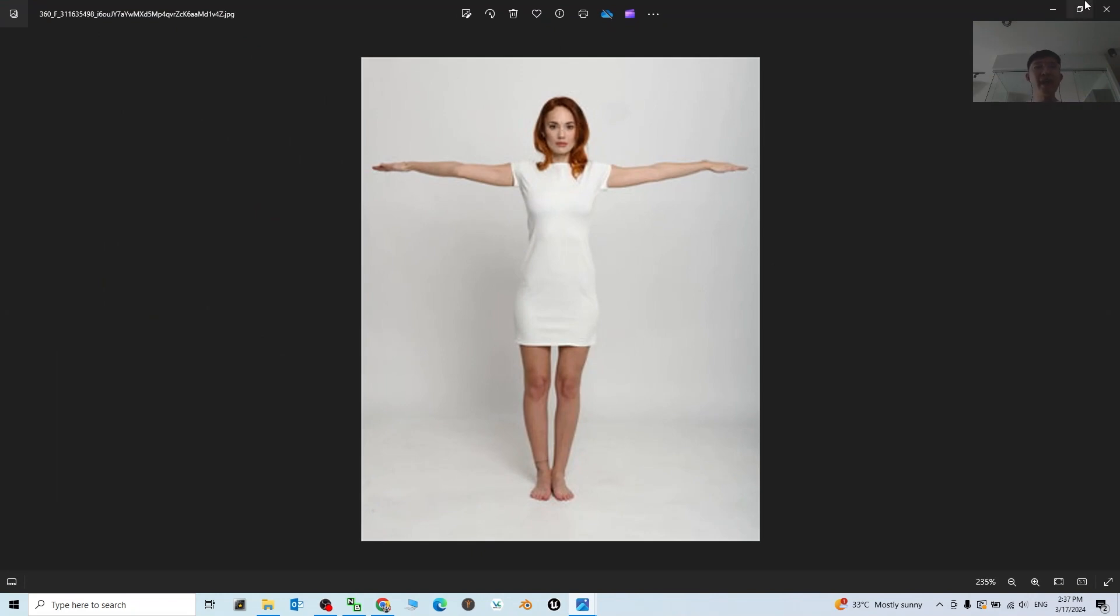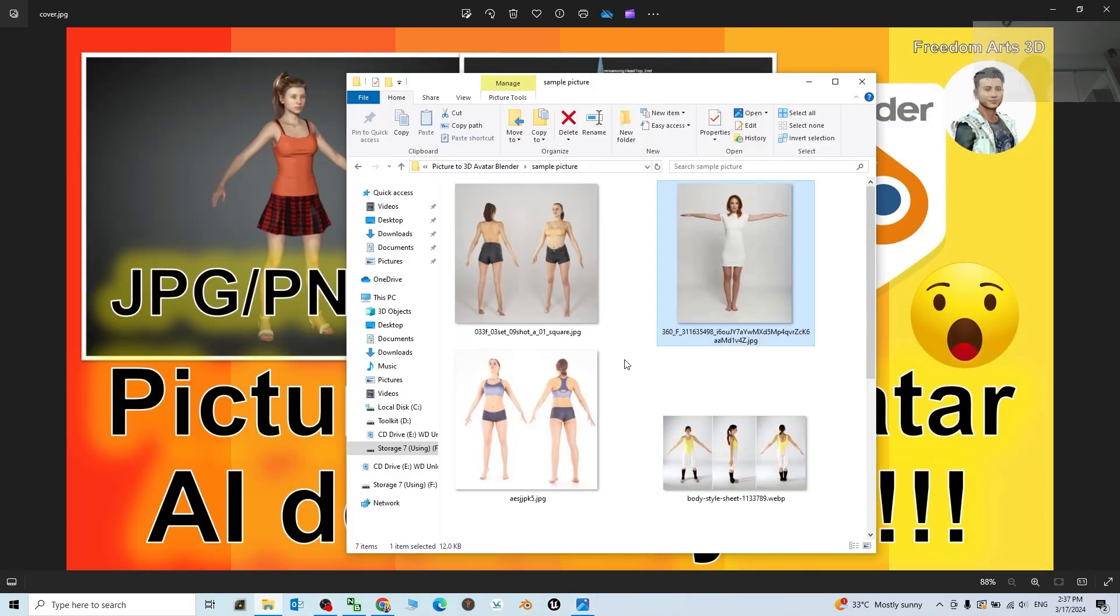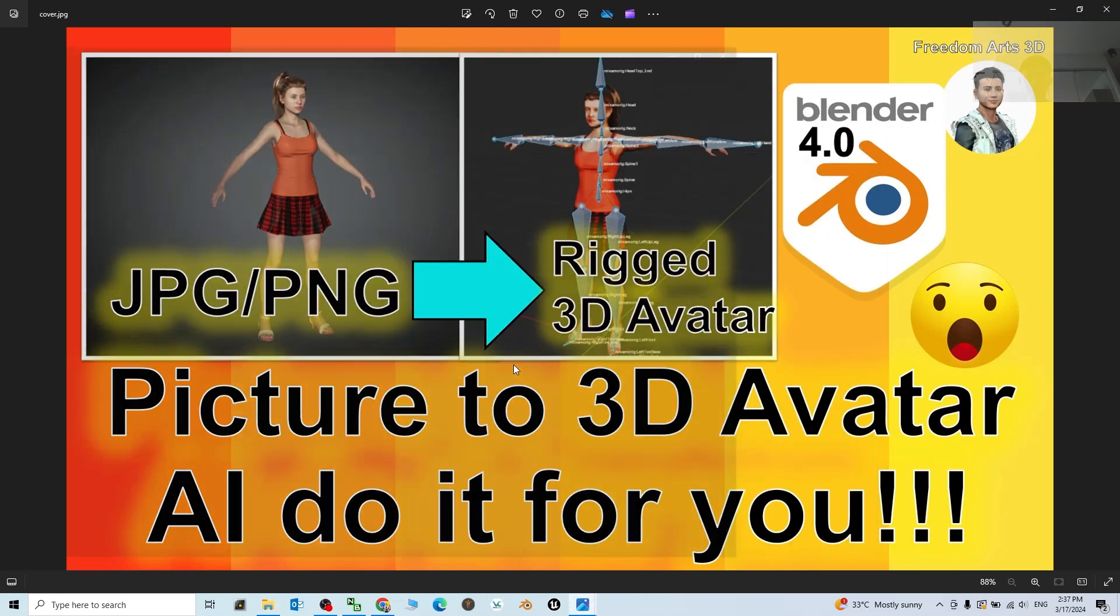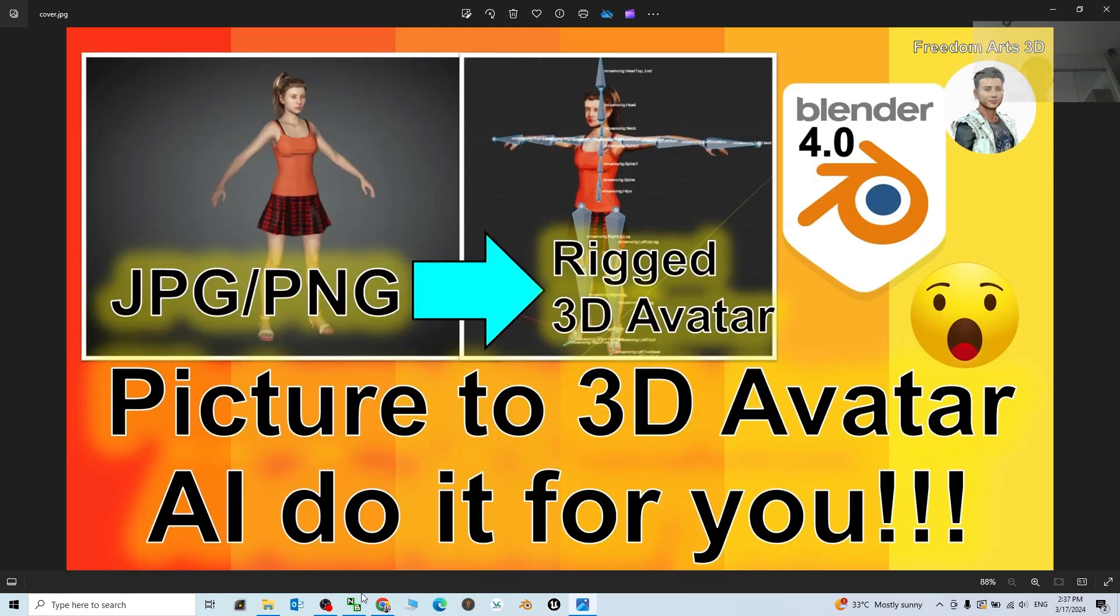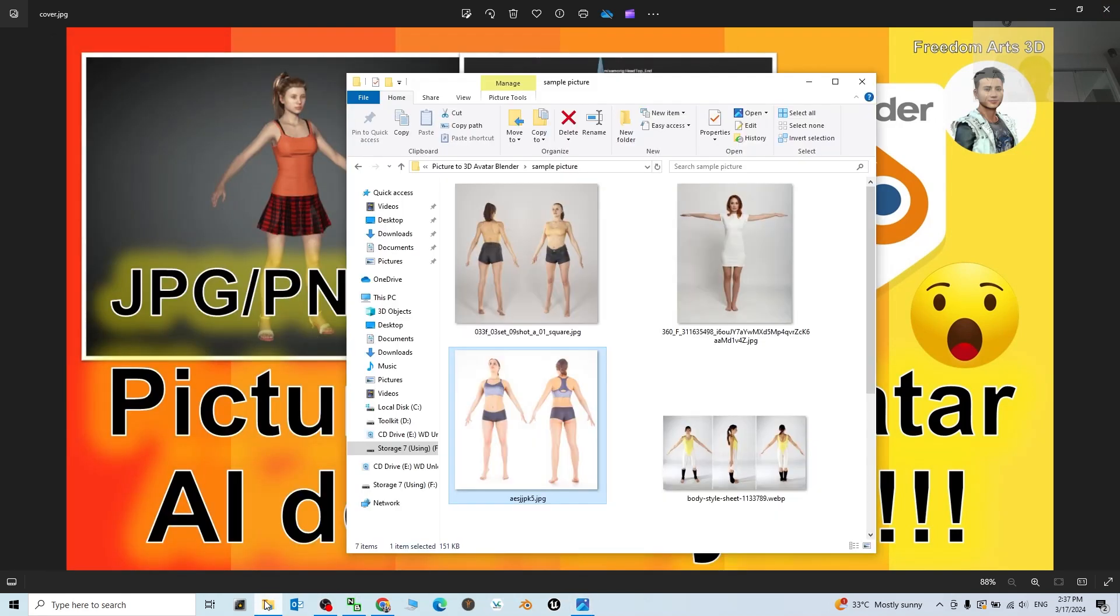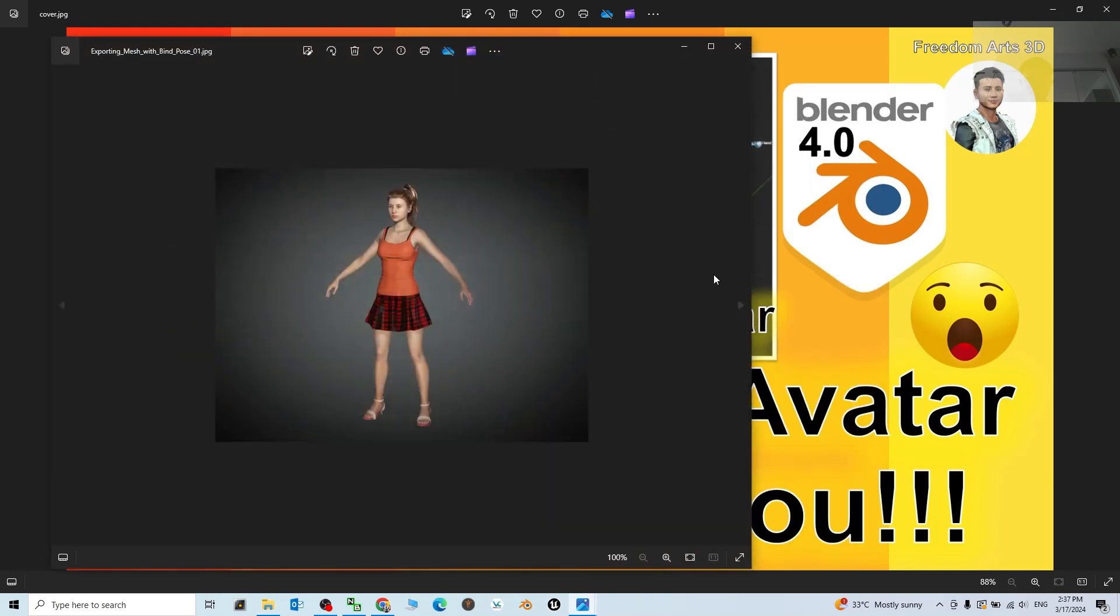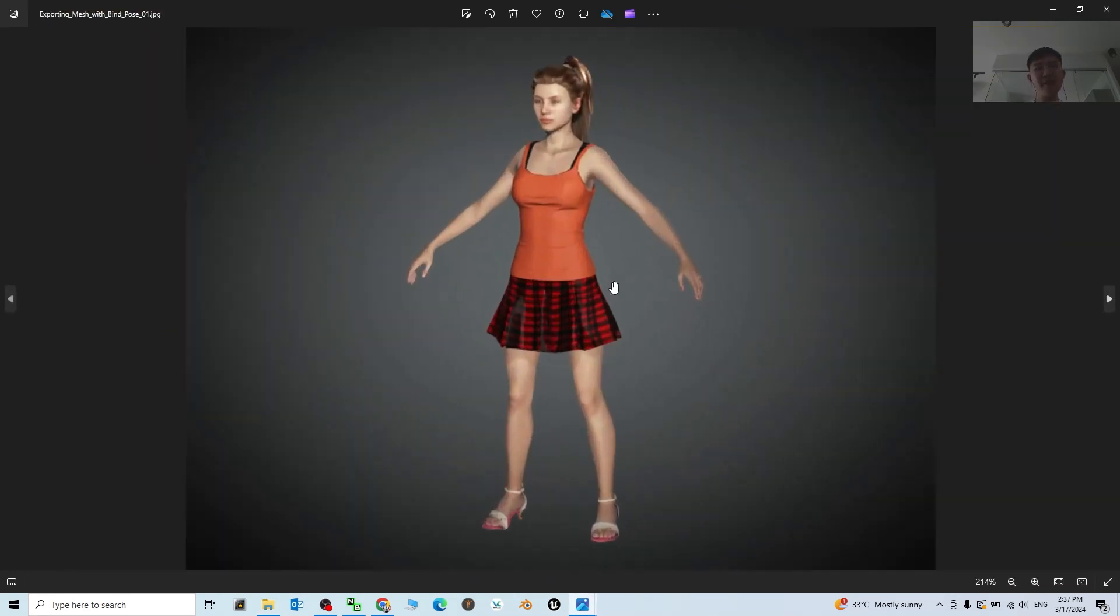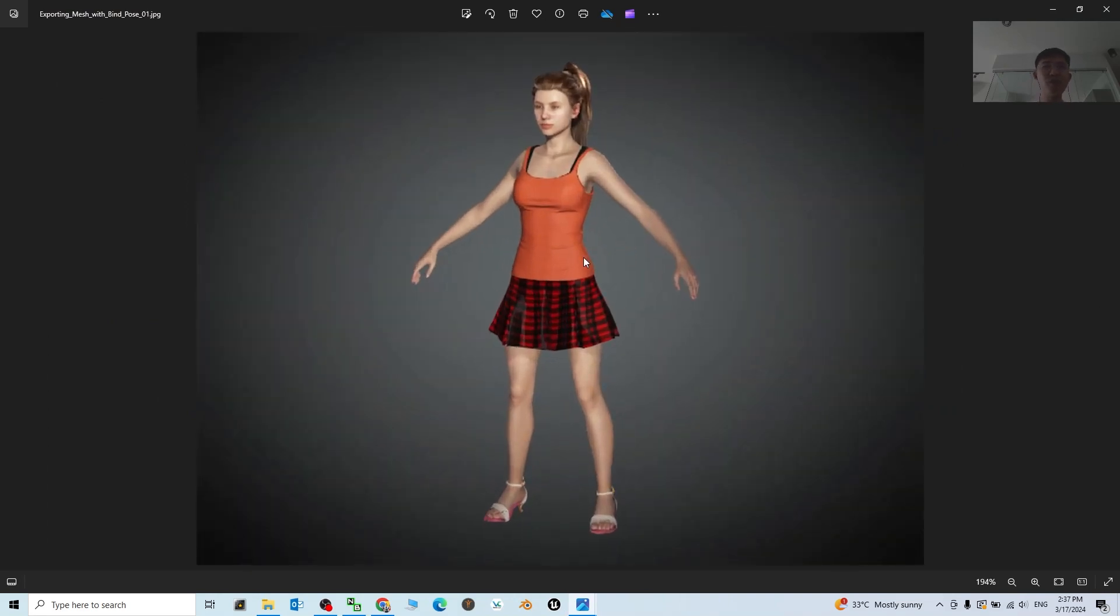I prefer to use the A-pose like this, just one side. Just create a PNG or JPG picture. And even for example this picture, this JPG picture, is rendered from Character Creator 3.